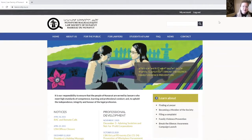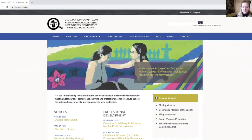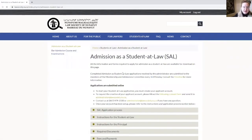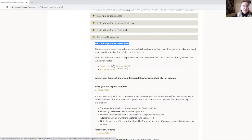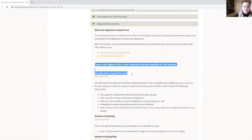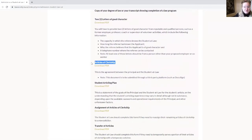We now arrive at the last step of the admission process to become a student at law in Nunavut. The last step is pretty straightforward: it is to complete and sign the student articling plan. You will find the template of the student articling plan under Required Documents. Looking back at the documents, you will have signed and completed the consent form as the very first step, uploaded your copy of degree or transcript and two letters of good character as part of your online application, and completed and signed articles of clerkship through the third-party platform DocuSign.